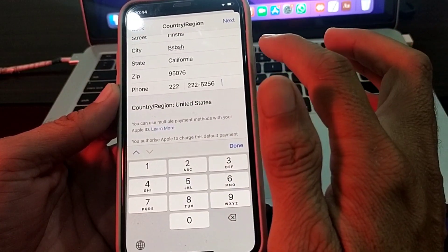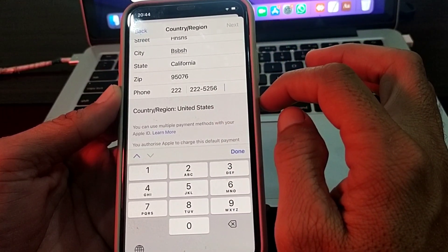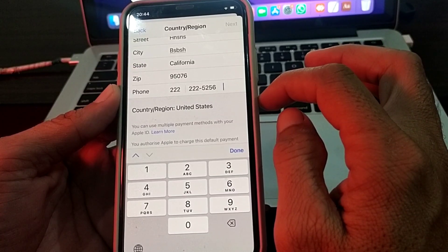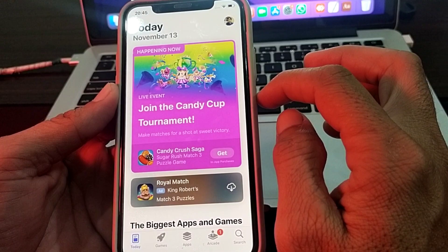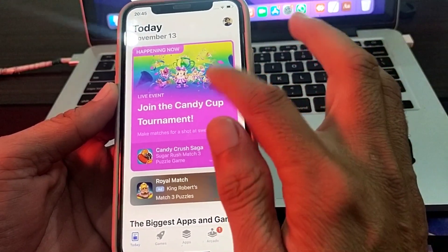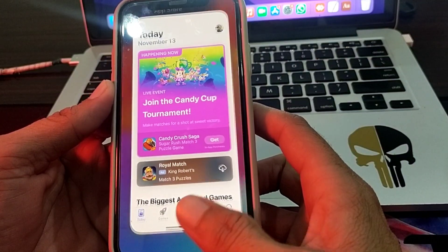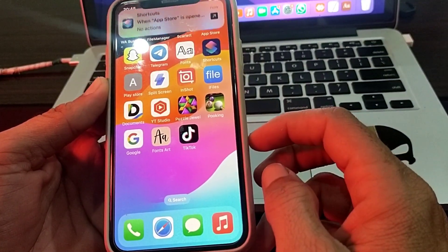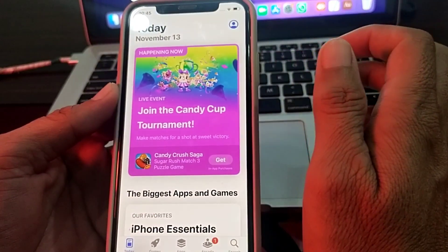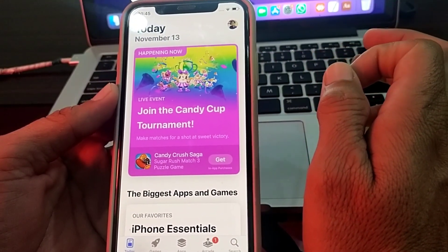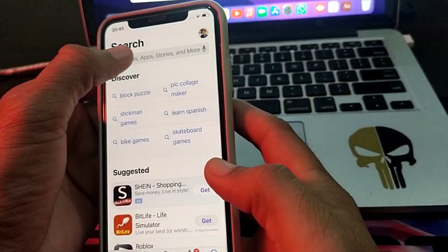After entering all these details, tap on 'Next' and wait for a few seconds. The country or region has now been changed. Now try to download and install Cache app. Close this tab, then open the App Store again on your iPhone device. Make sure your internet connection is strong and working properly, then search for Cache app in the search bar.